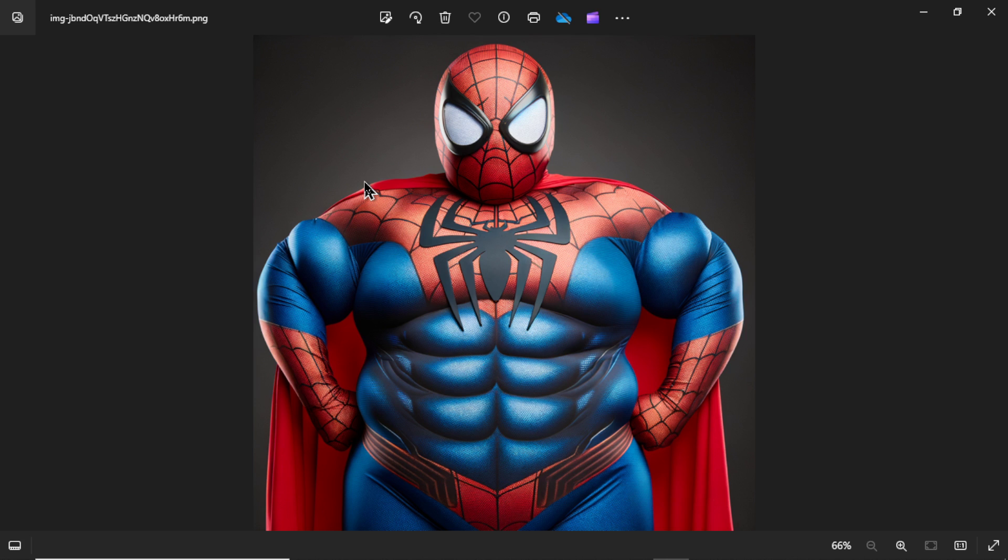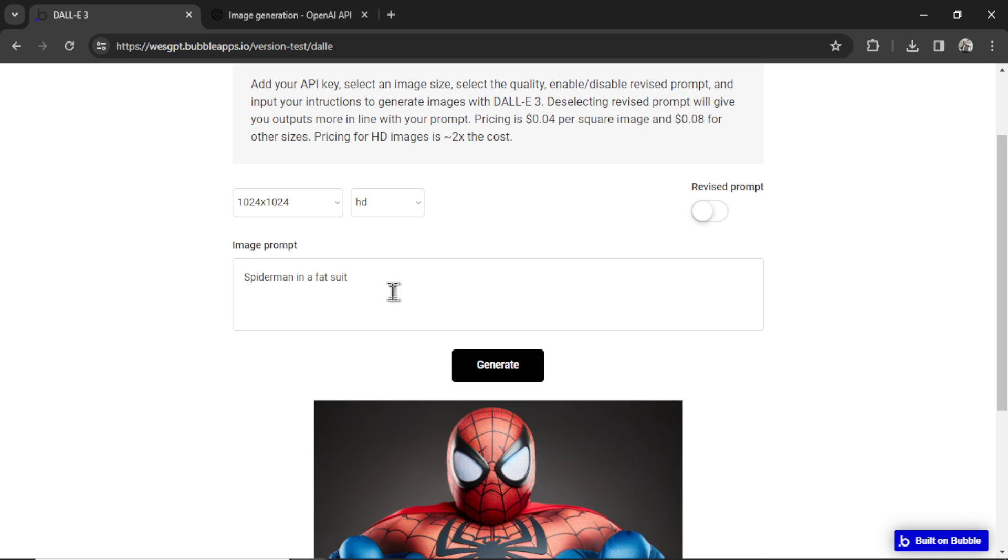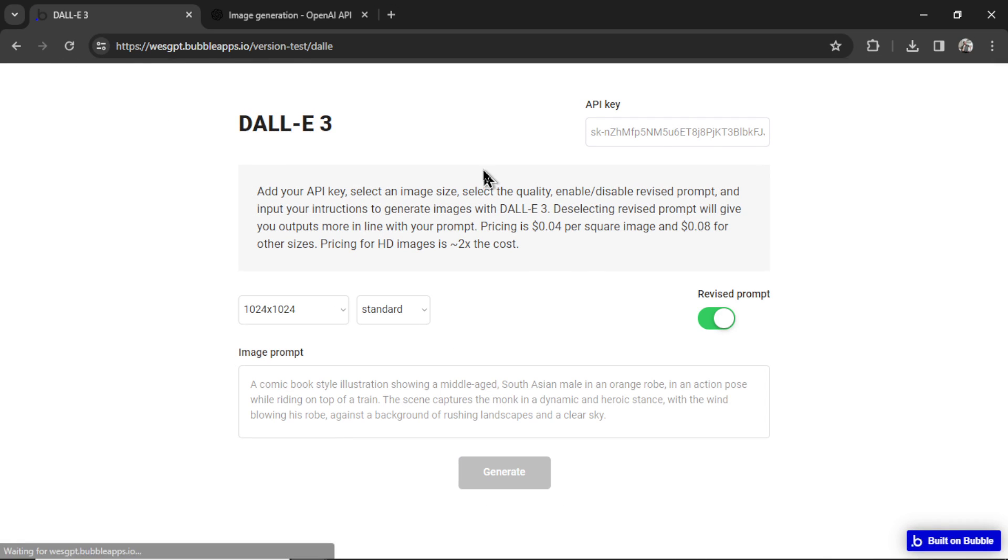And you can kind of see that it didn't revise the prompt that much because look, it's just a plain black background. Usually it would say a Spider-Man in a fat suit. He's fighting a villain in a city. It would add all this extra stuff. This is just basic. So it does seem to work in some use cases. If I want to run this generation again, I can click the button. I can change the prompt or just refreshing the page. We'll reset everything back to the start.